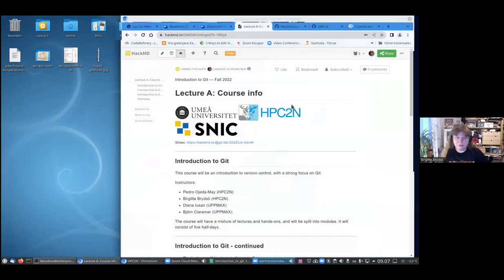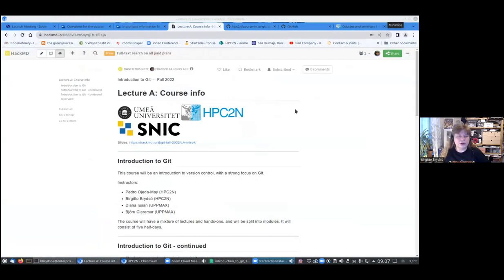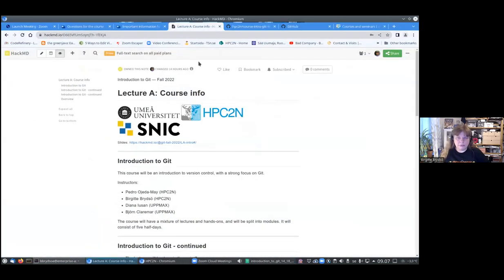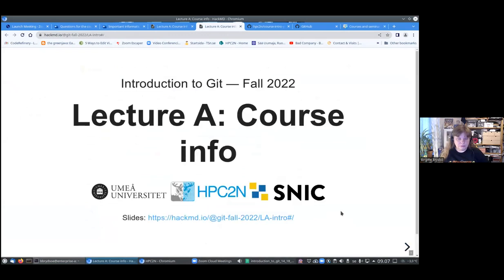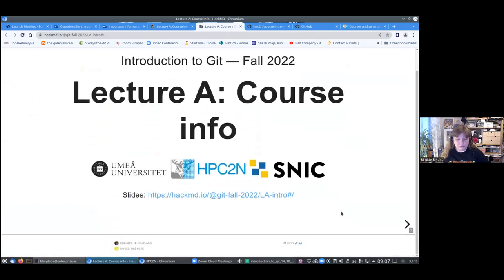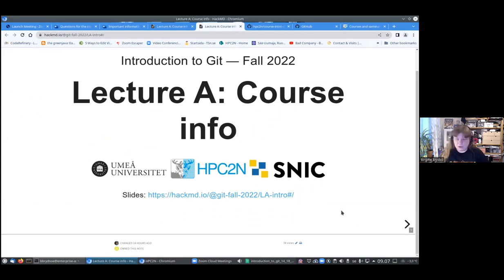I will start by talking about the course itself and give the introduction to the course info. I will share my screen, just one moment. And I should probably repeat for those that joined very recently that I will be recording the lectures.